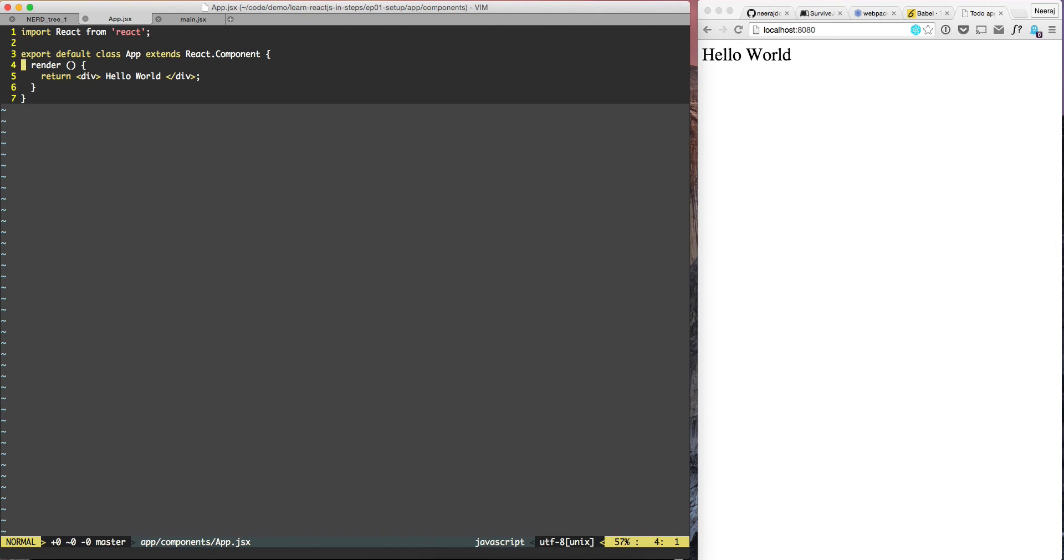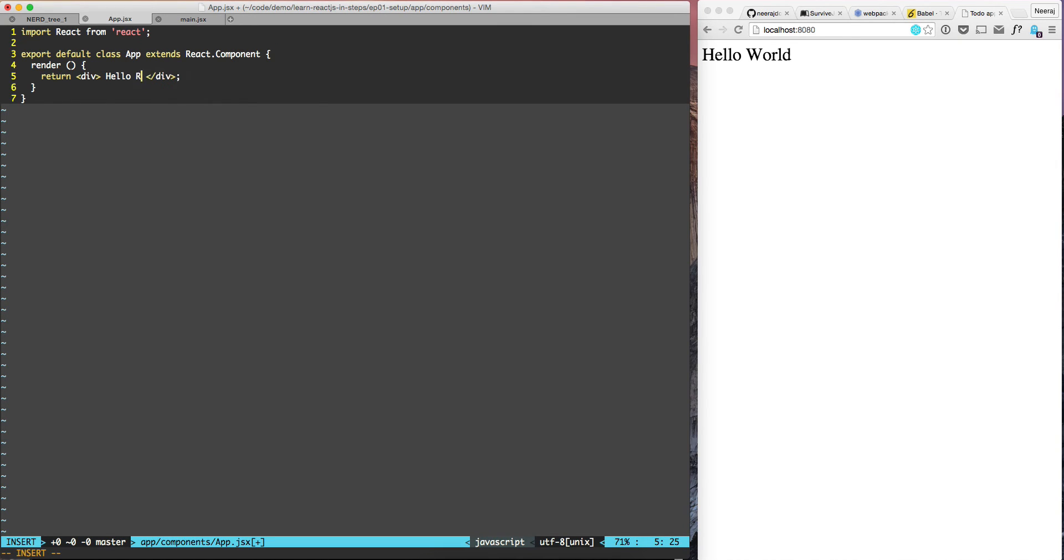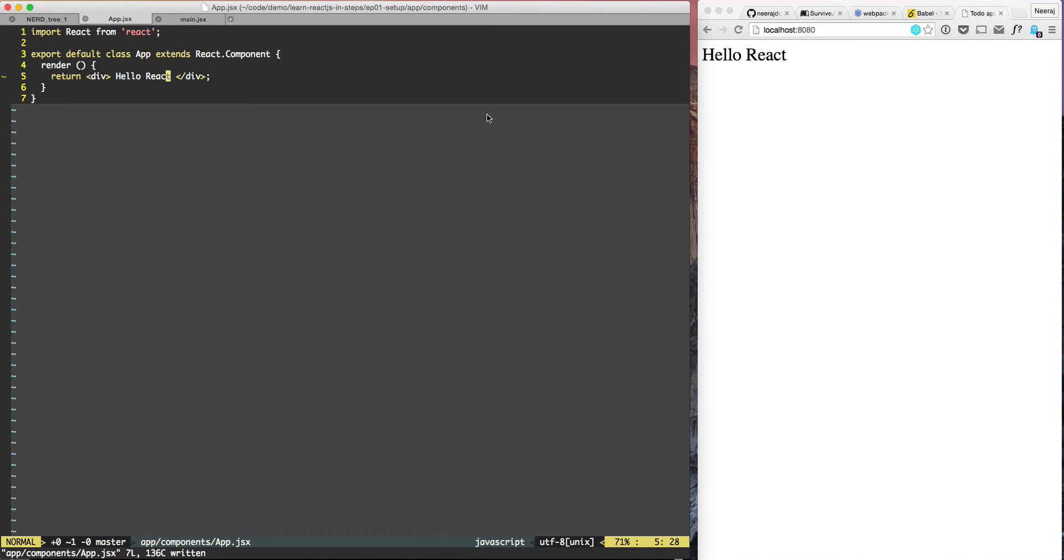And right now it has the content hello world. So let's try to change the content from hello world to hello react. So if we change it and the moment after changing it, if we hit save, you can see that the content has changed.